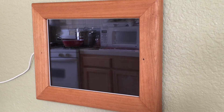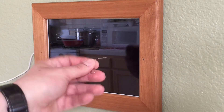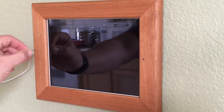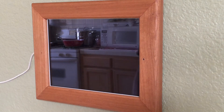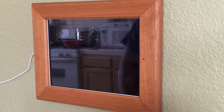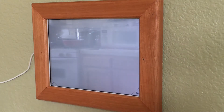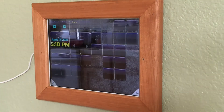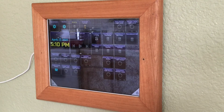Now we need to turn it on — just pressing the home button. Here it is.